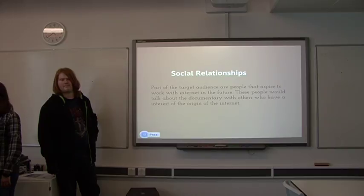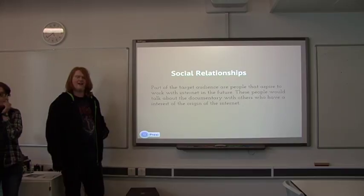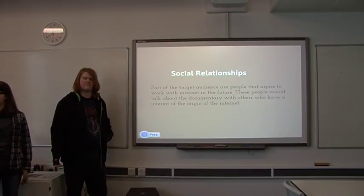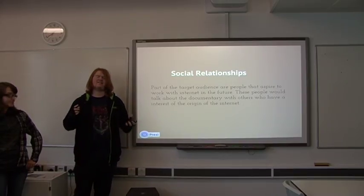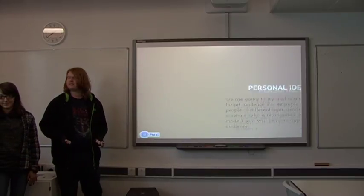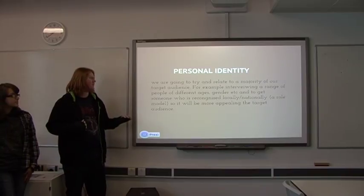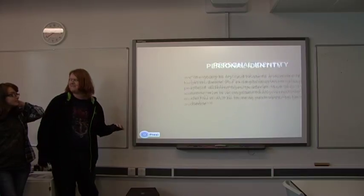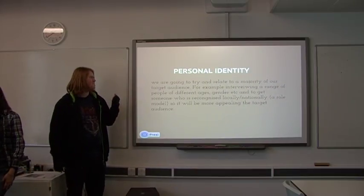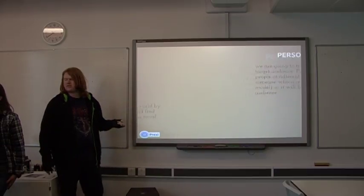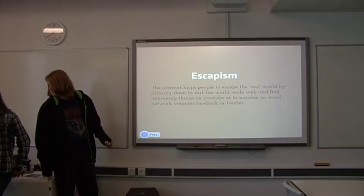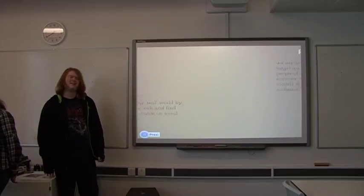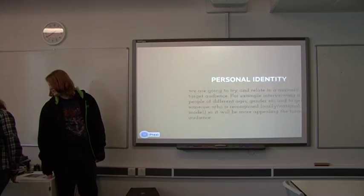Please stop talking. If anyone's seen the Kevin Bacon adverts, that's a very great example of what it is. Everything's being linked together by one invisible web. Another thing is trying to relate a majority of our target audience.